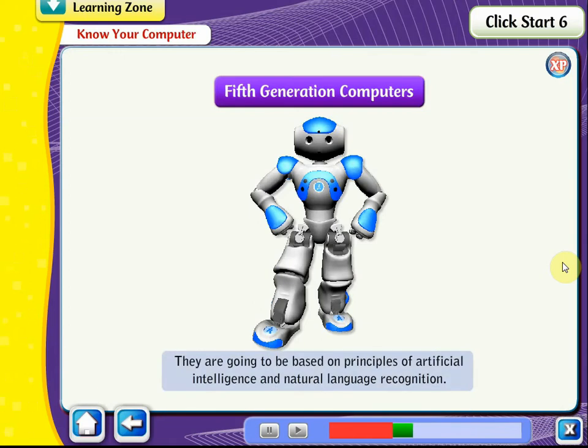Fifth Generation Computers: The fifth generation computers are under development. They are going to be based on principles of artificial intelligence and natural language recognition. This technique will also be used to design robots.